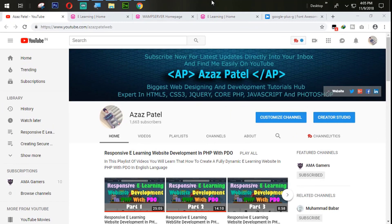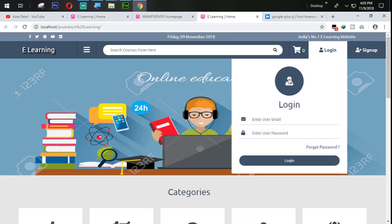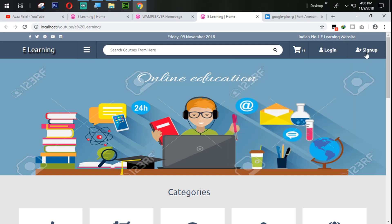Hello everyone, my name is Rejaj Patel and you are watching Rejaj Patel official YouTube channel. Welcome to part 37 of responsive e-learning website development in PHP with PDO. In the last tutorial we successfully created the login form, and in this tutorial we are going to work on the sign-up section.